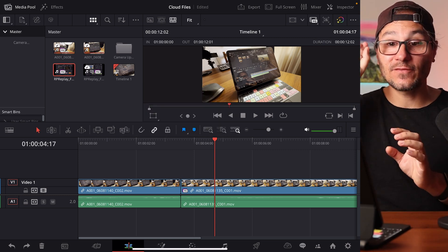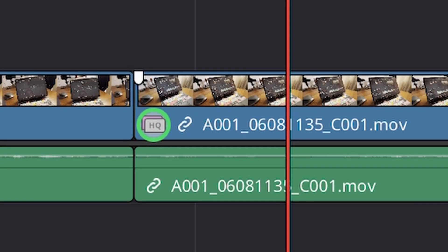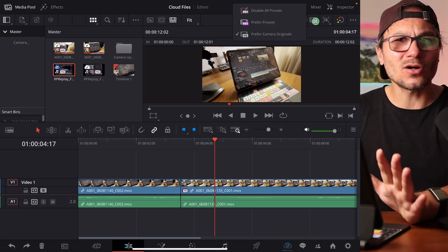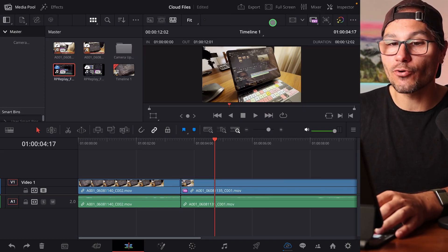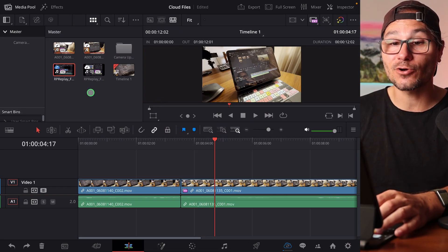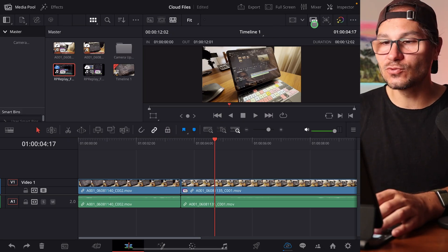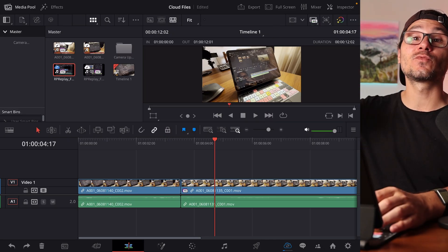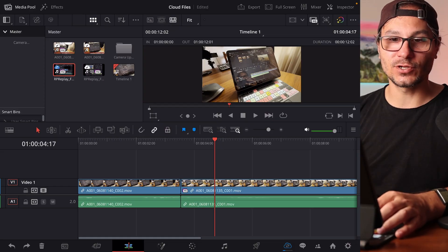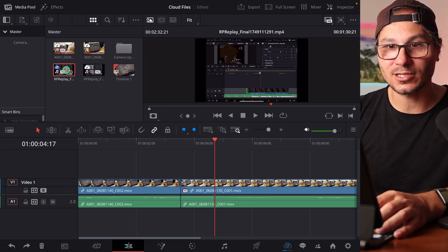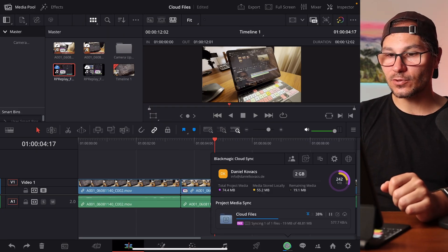Now I have both the proxy file and the original file — you can see the little icon on the clip and on the timeline. You can always change between proxy and original using the setting at the top. Now, what if a colorist in Australia needs the original for just one file? I can right-click on that clip and choose 'Sync Original Media' — then only that one clip's original will be uploaded.